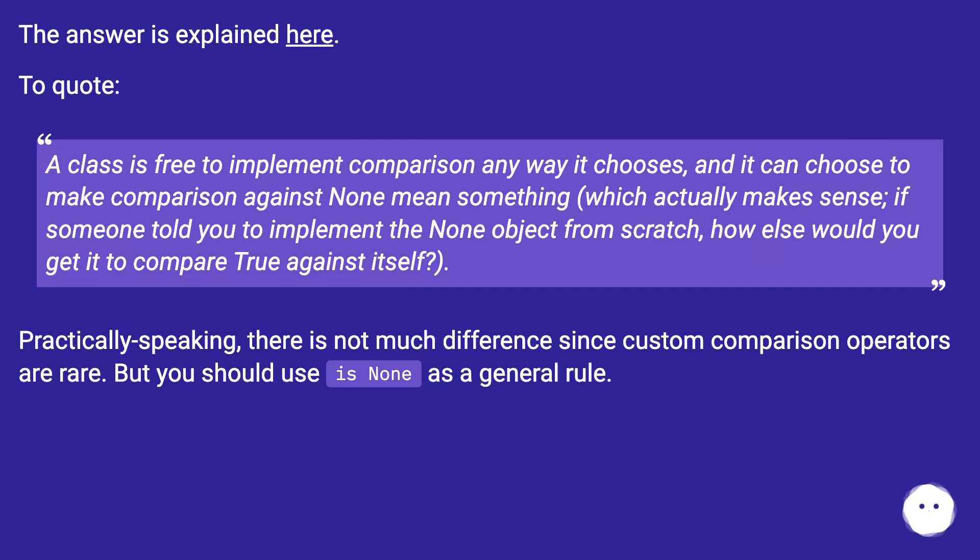Practically speaking, there is not much difference since custom comparison operators are rare. But you should use 'is None' as a general rule.